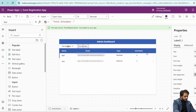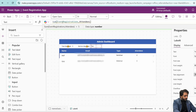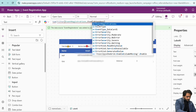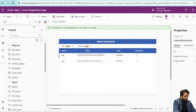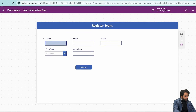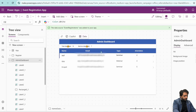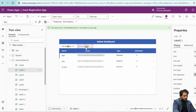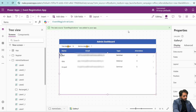The Sum formula gives us 5, which is the total number of attendees across all records. For category-wise counts, I will copy the formula and add a Filter condition where EventType.Value equals 'Seminar', giving us the seminar-specific attendee sum. I add another seminar record to test, click Submit, and the admin dashboard count updates automatically. You can change the filter value to calculate attendees for Webinar or Workshop similarly.